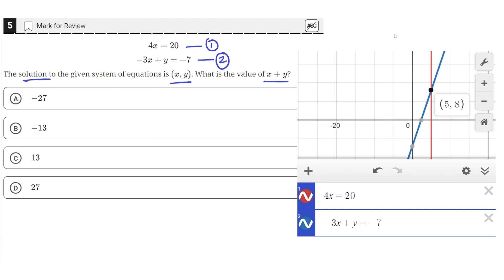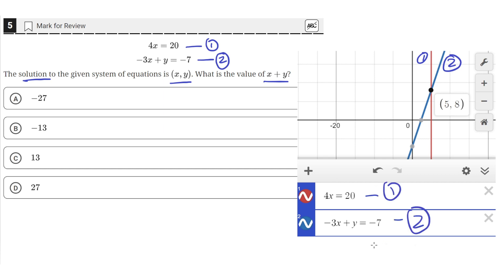I've graphed the two lines in Desmos. The red line is line 1, and the blue line is line 2. You can see the equations that I graphed down here as well. I just copied these two equations into Desmos.